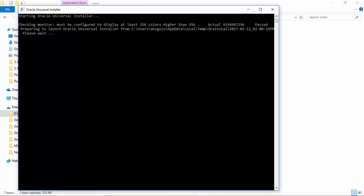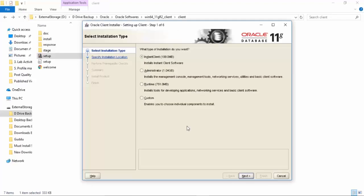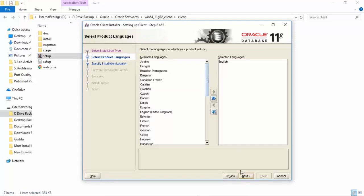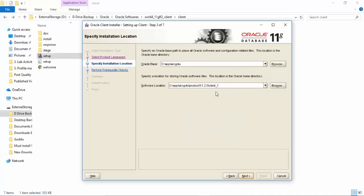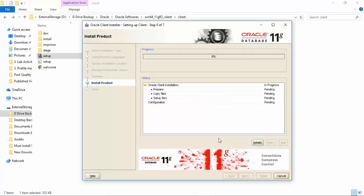This will launch the Oracle client installer. As I said earlier, when you install a client you cannot create a database, but using the client you can connect to any remote database — however, the networking must be configured between the client and remote server in order to make the connection. The client installer's first screen will ask you to select the type of client. It is always better to go with the Administrator option because it gives you more functionalities compared to the other types. Click Next, go with the default language, then provide the location where you want to install the client. I'll have it installed on E drive, then click Next. Review the details, click Finish, and the client installation will begin.